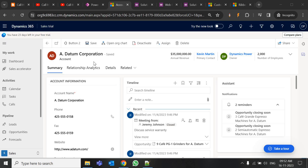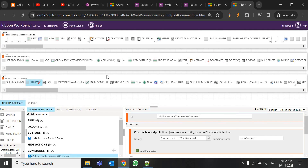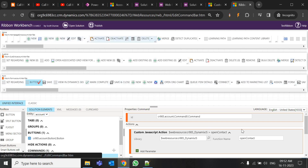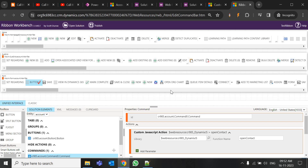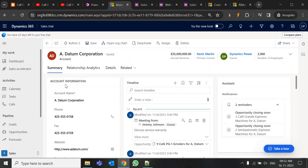If you followed my previous video, you just need to open Ribbon Workbench, find the command, and change the function name — for me it is 'open contact.' Change it, publish it, then create another function called 'open contact' and put it in your web resource. That's it.